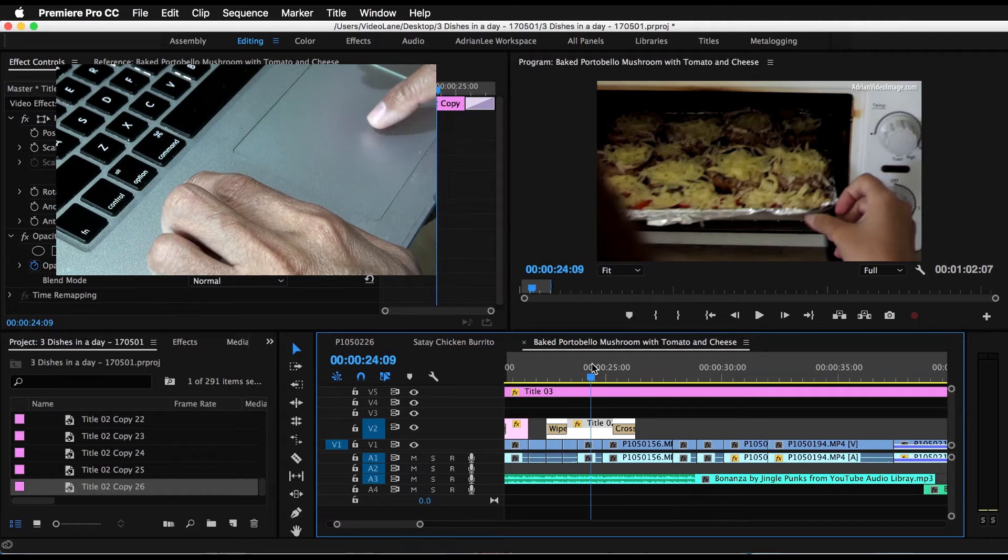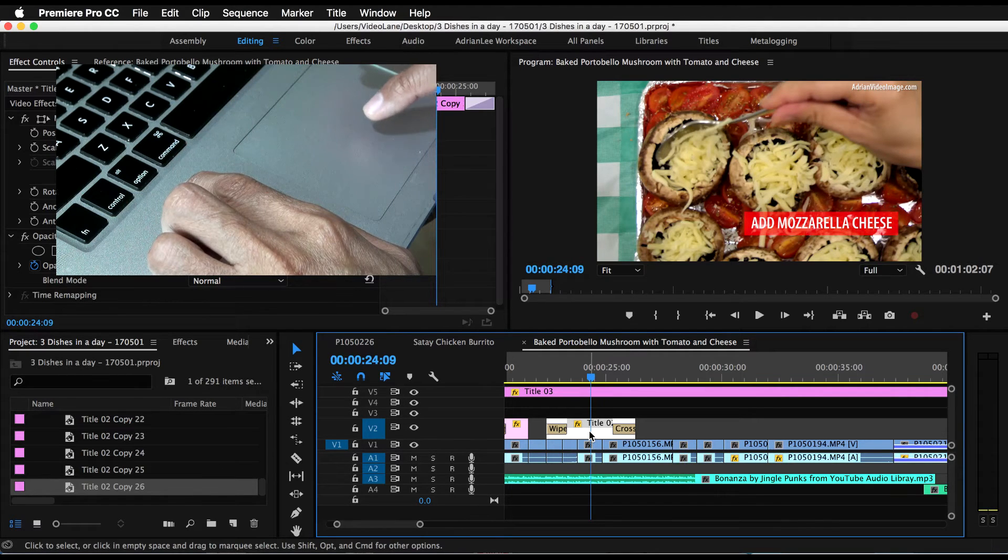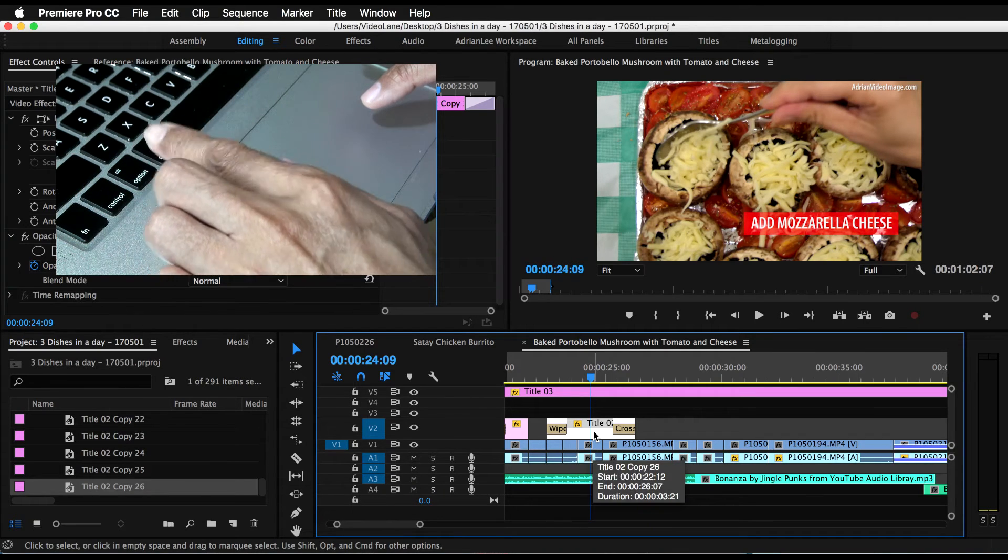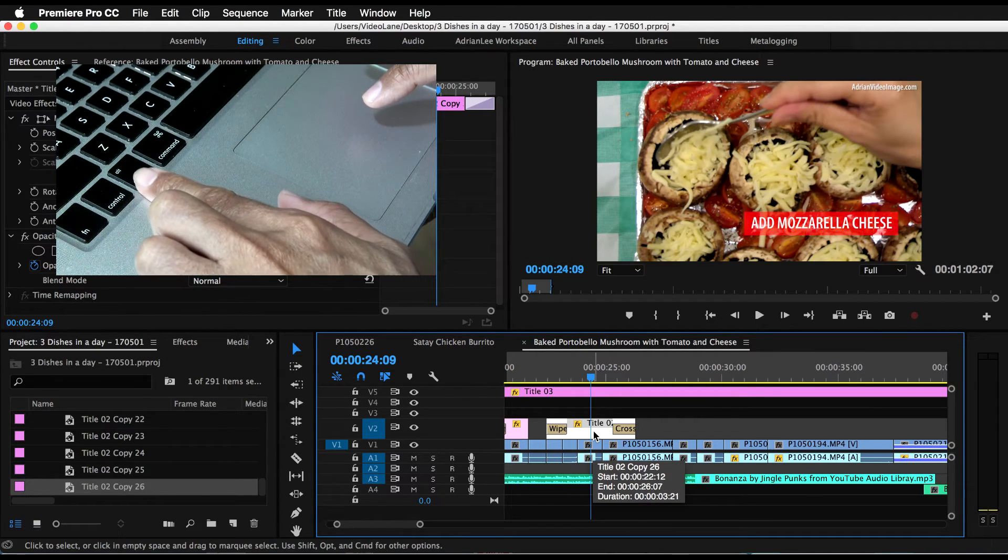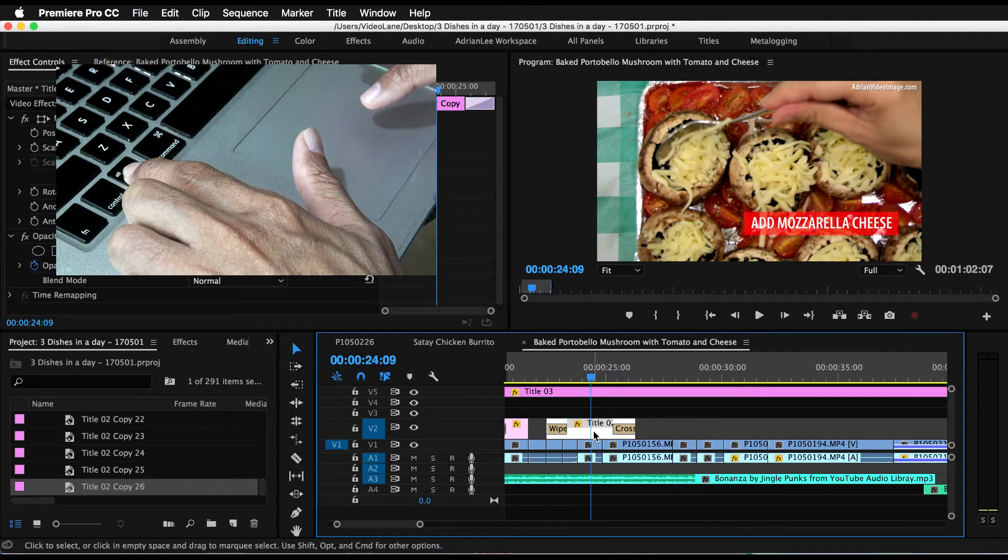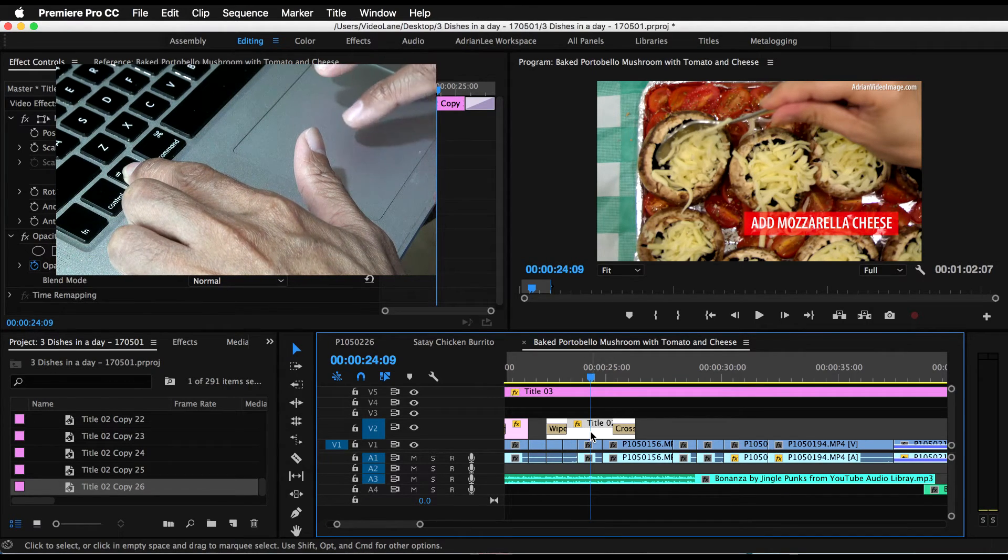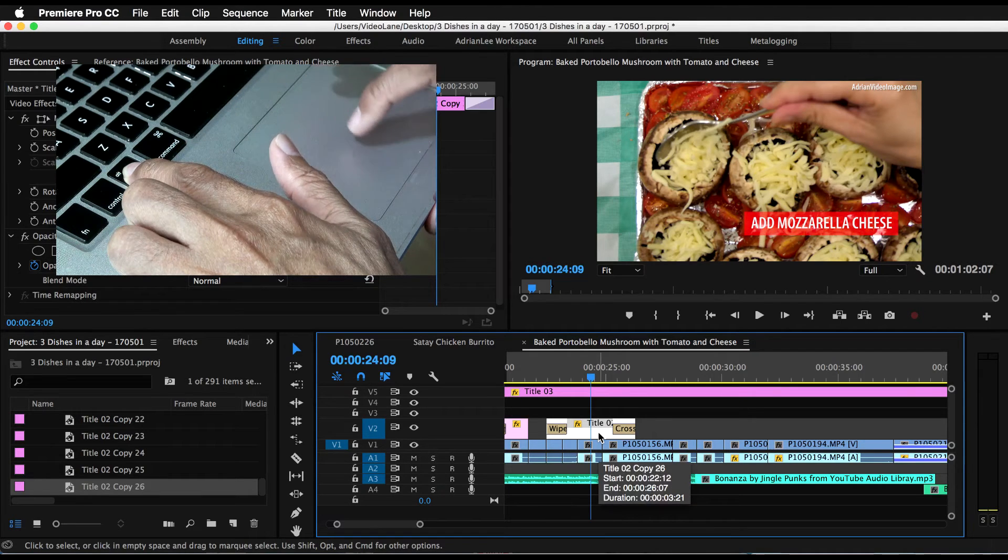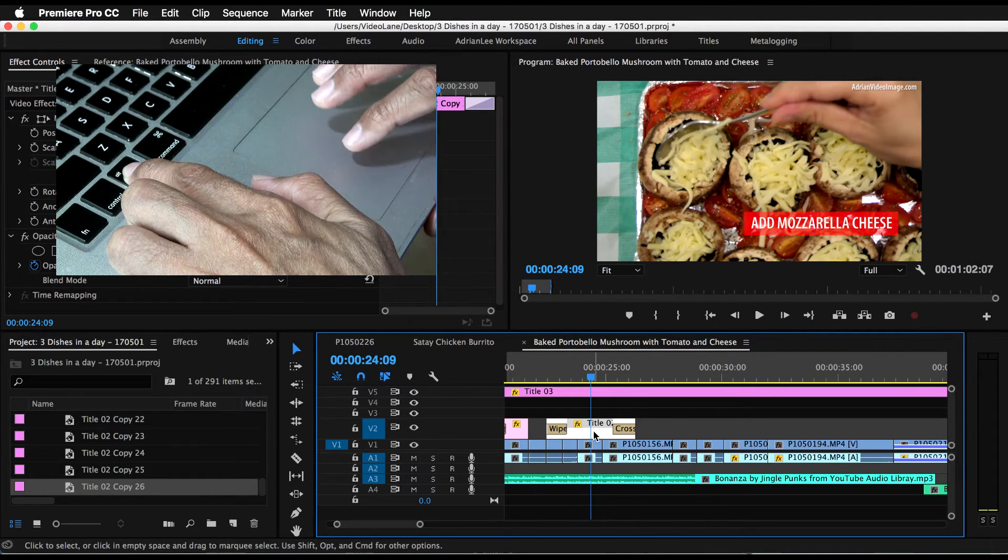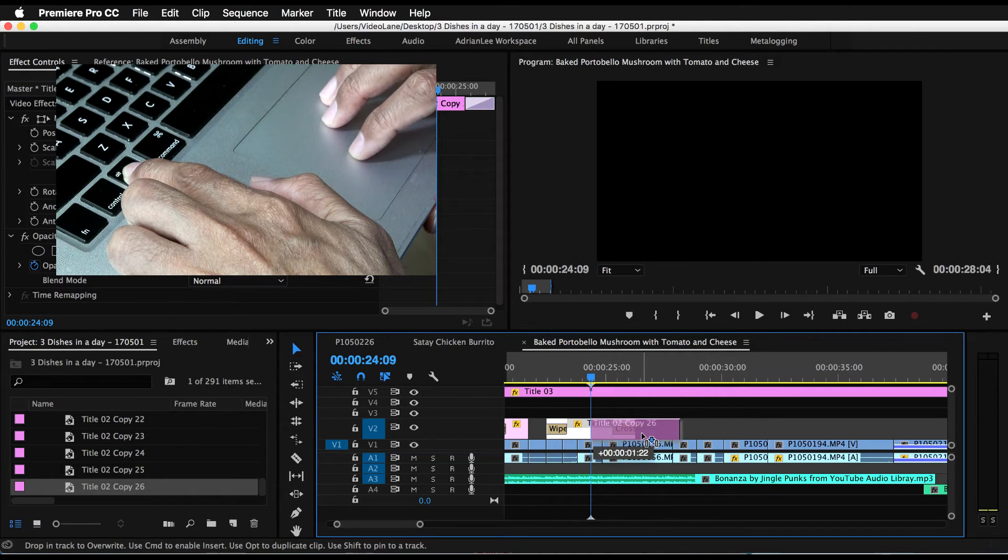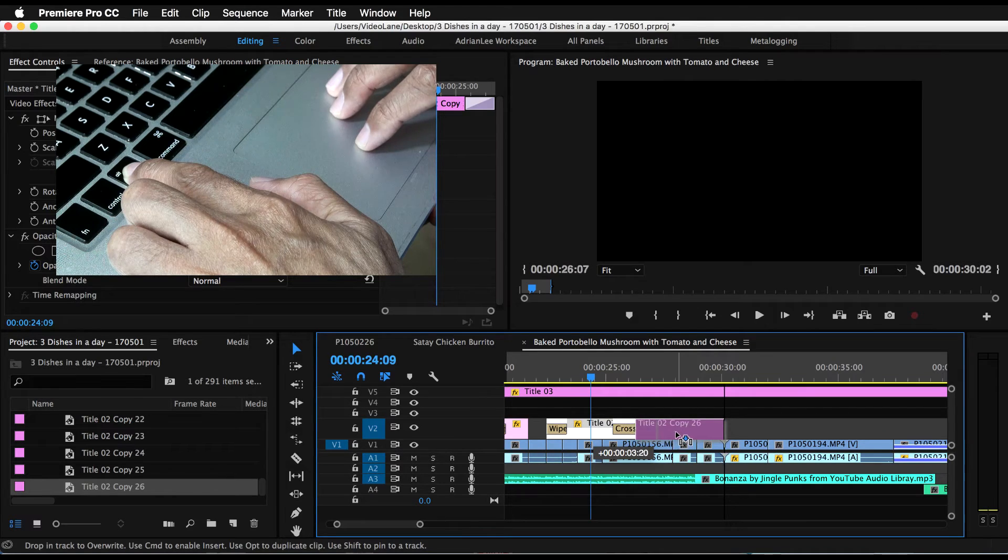All right, so let's come back here again. What we need to do is to first hold on to our Option or Alt key—hold on to it—and then in the timeline with your mouse over here (I'm using my trackpad), but with your mouse you drag it.